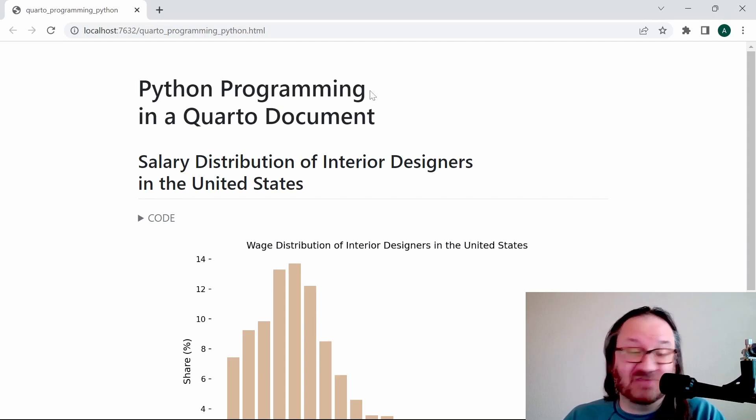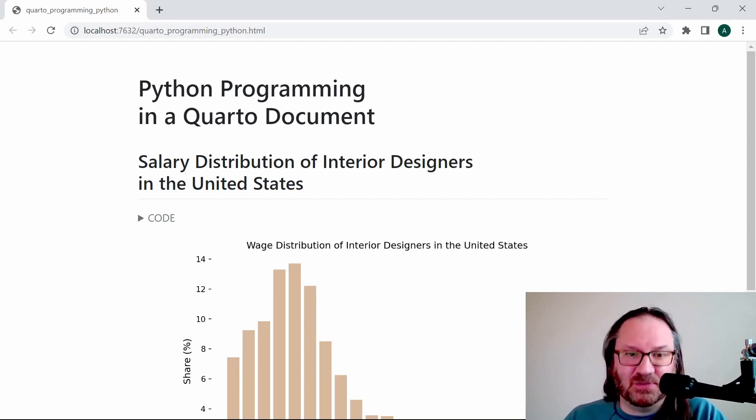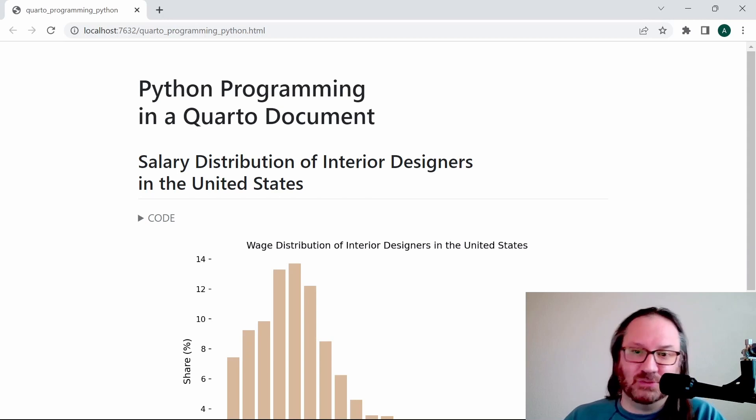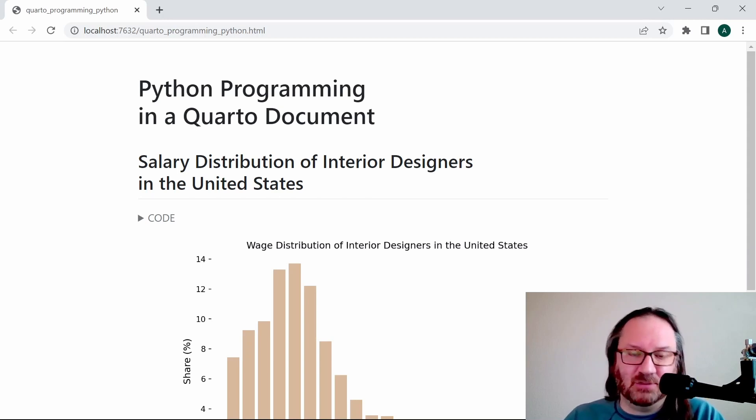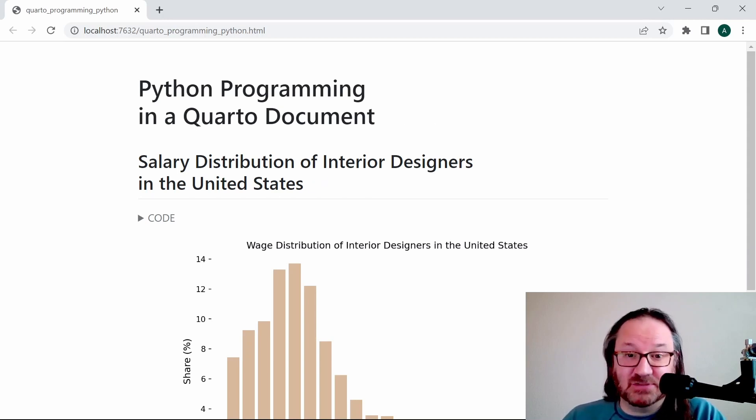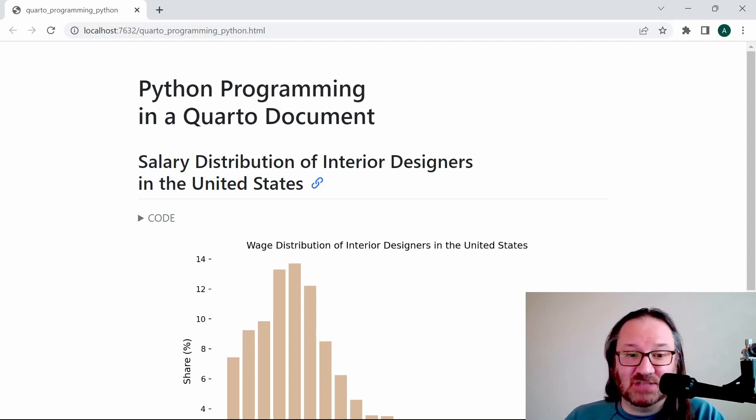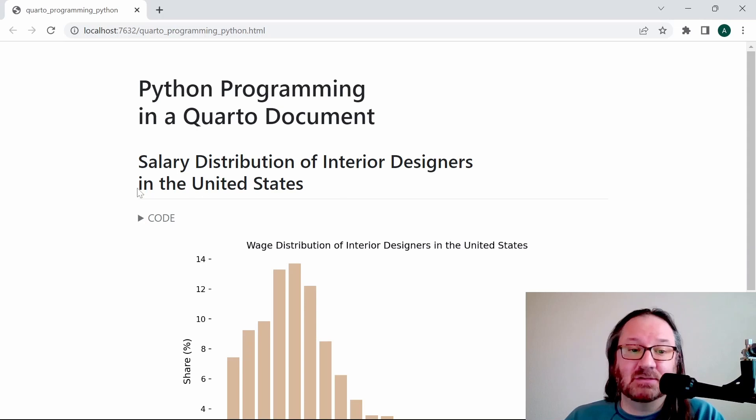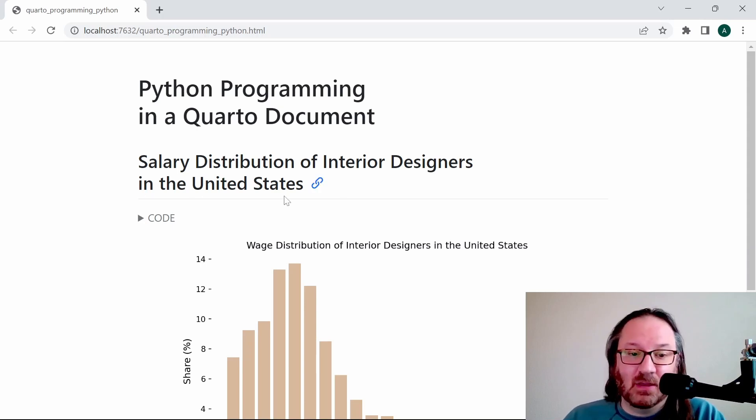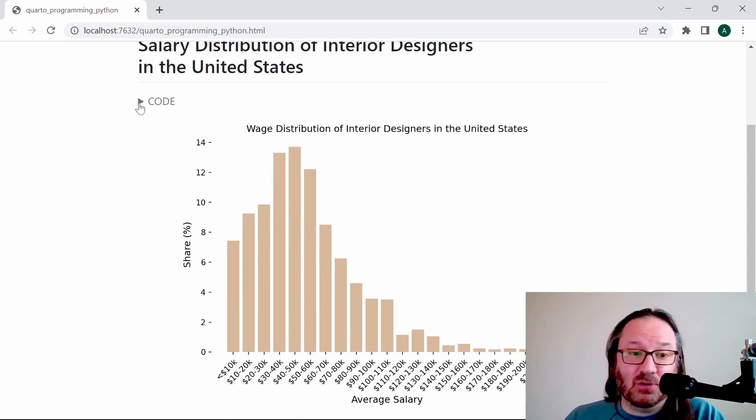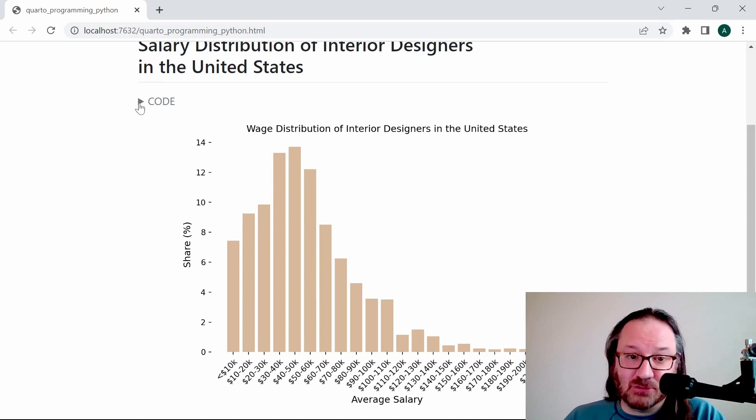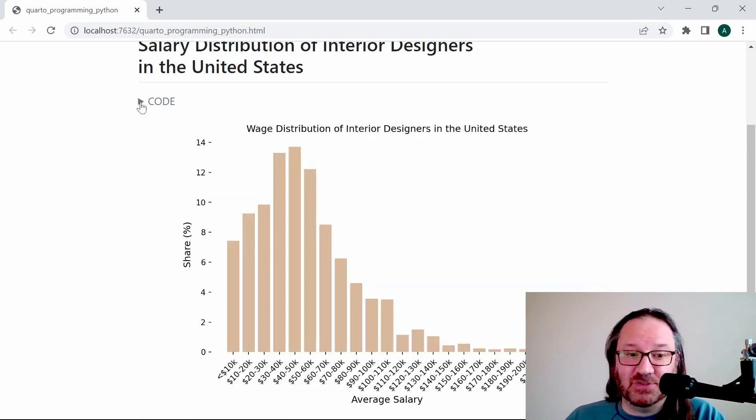First things first, just notice that our title is broken where we wanted it, so it's not wrapped on its own. If we left it alone I think it would break here and just say 'Python programming in a Quarto' new line 'document', so that wouldn't look very good. So we break it here so it's nice and neat. We do the same thing so we see 'Salary Distribution of Interior Designers in the United States'.